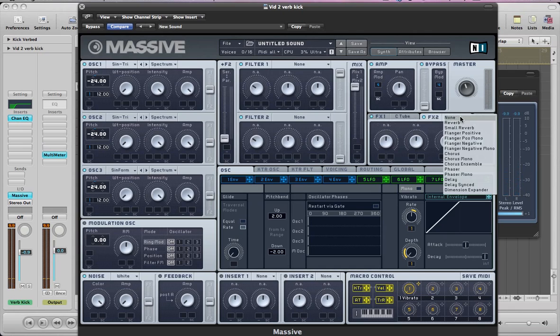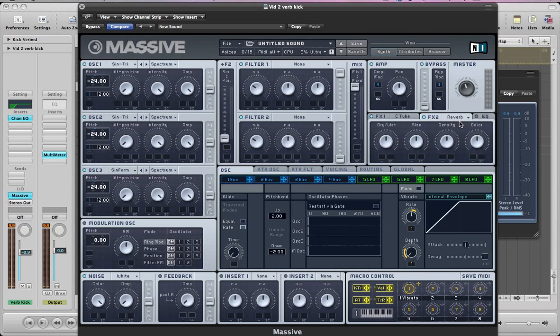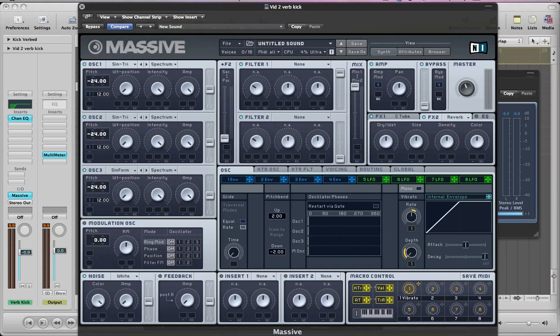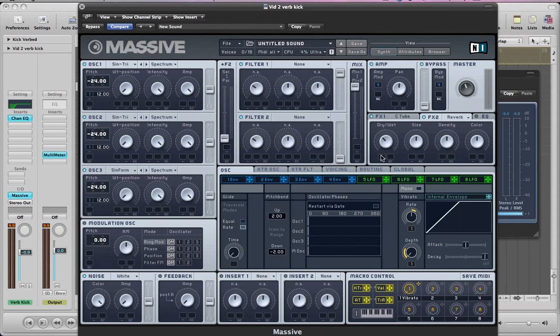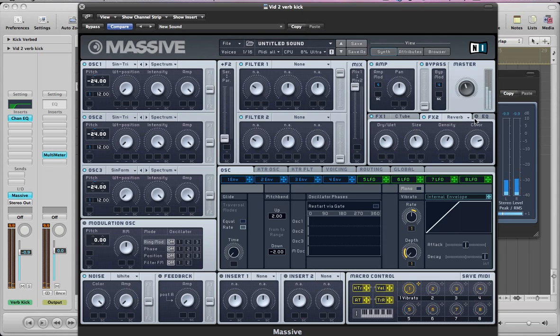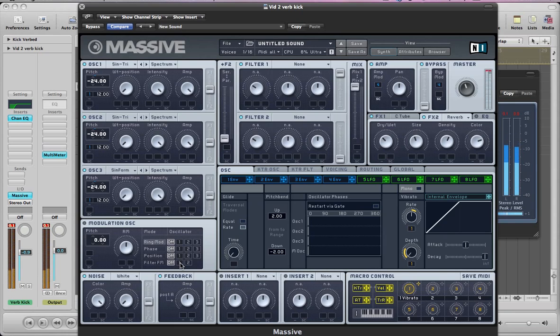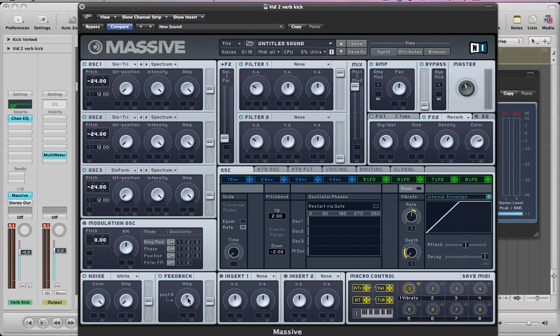Add some reverb as well. Just giving that nice sort of tail to the sound. And just pull the dry wet down slightly. Size can come down. Push the density and colour up a little bit. Let's add a bit of feedback as well. Be careful with this. I've got it about halfway. But if you notice, if you go a little bit past that, it goes a bit out of control. So just be careful with that.